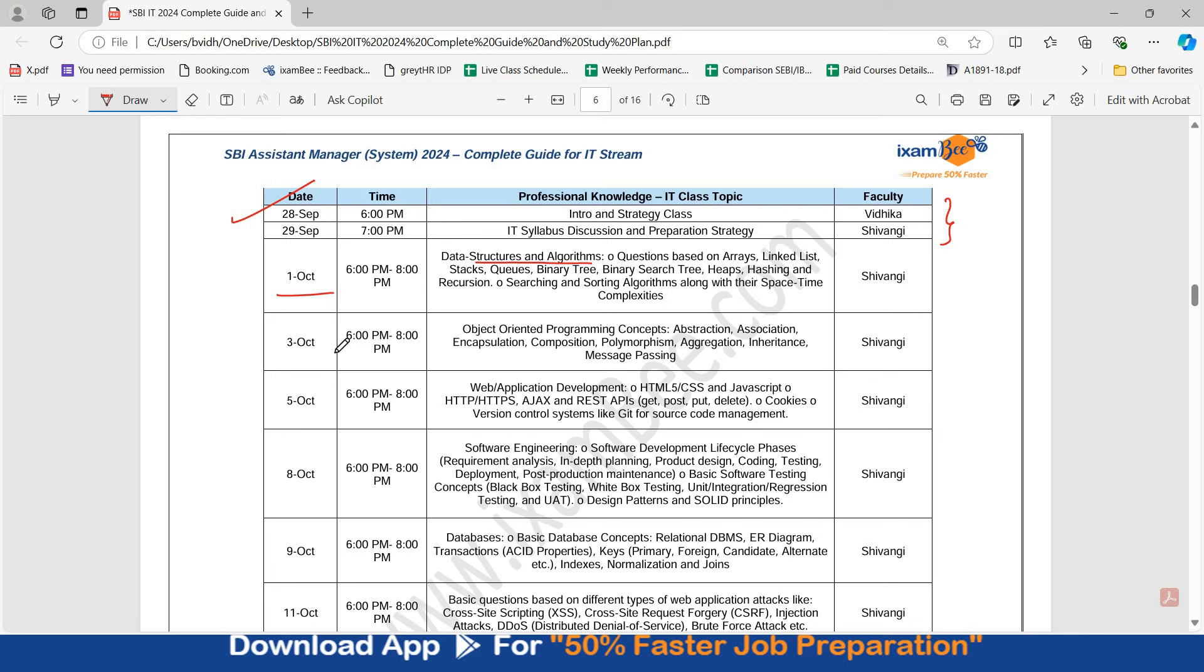Today there is a second class on object oriented programming concepts. Shivangi ma'am is going to take this class. The recordings of old classes are already available in the course. So if you are choosing to join right now, you can refer to the old recordings.